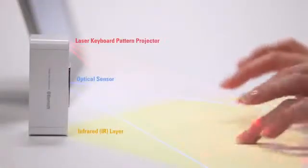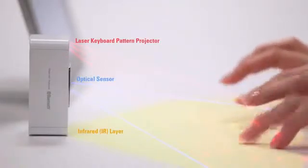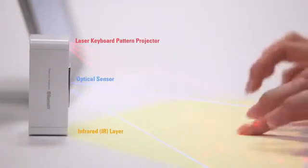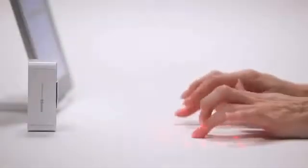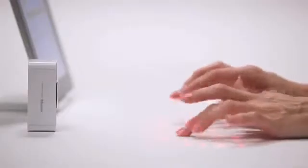Because the MagicCube uses an invisible infrared layer, typing is a little different than with physical keys, but you'll be typing comfortably in no time with a little practice.